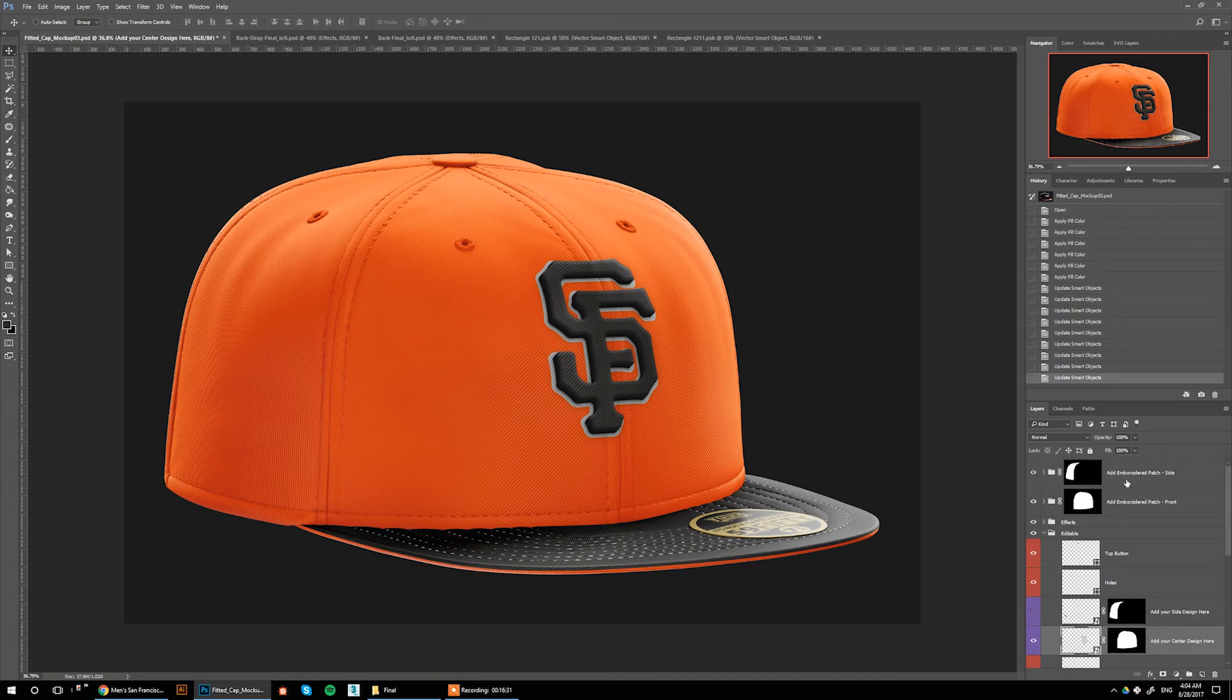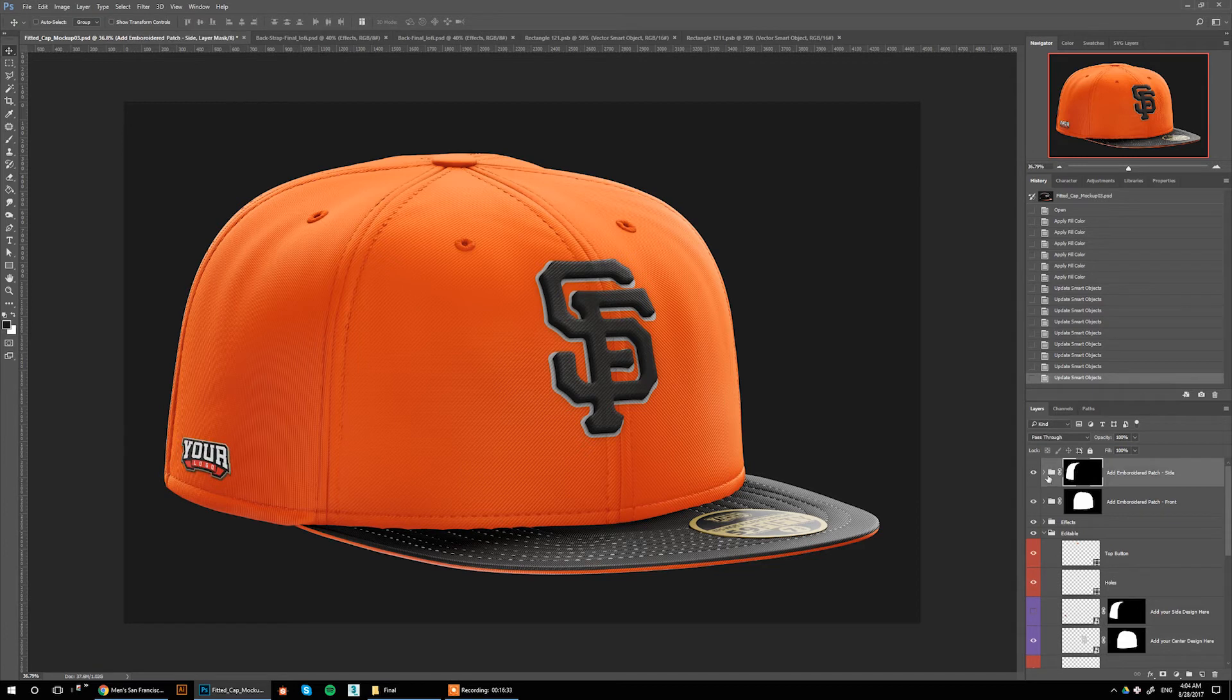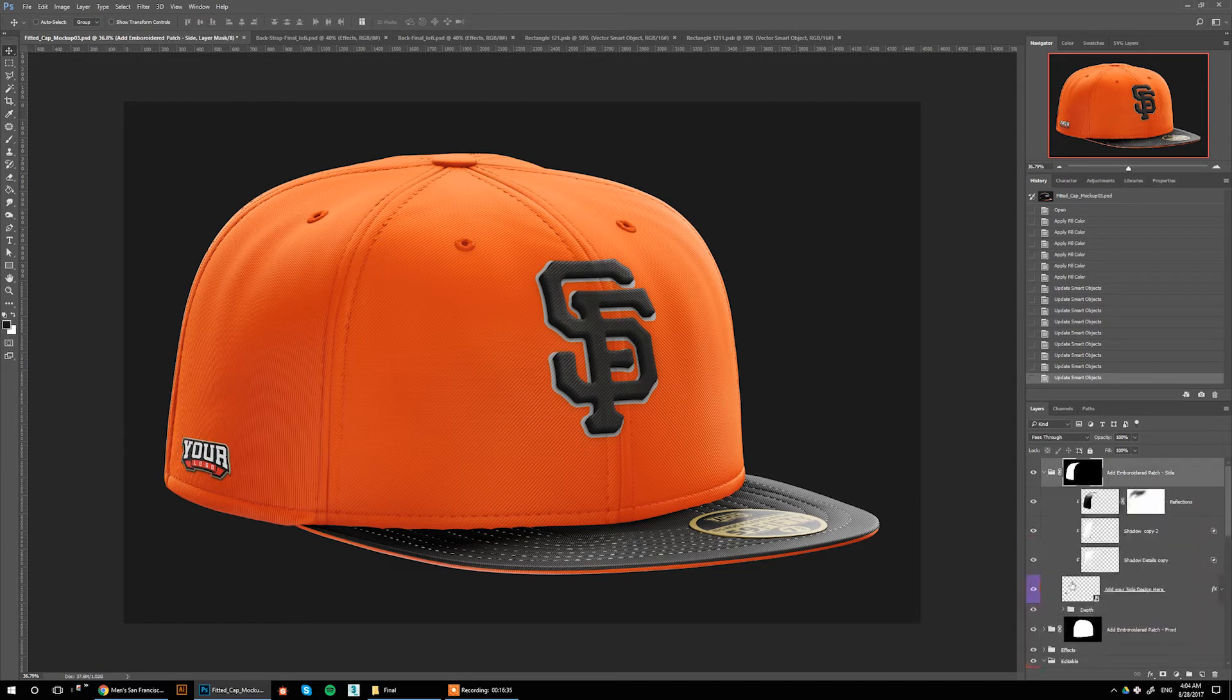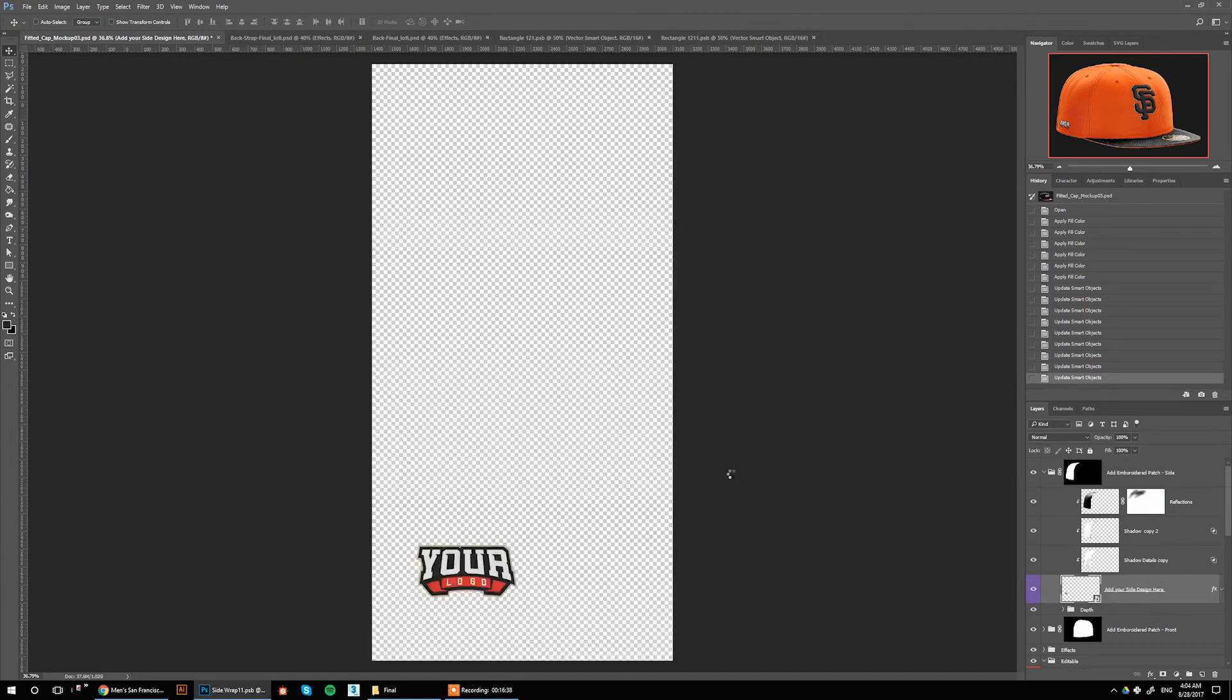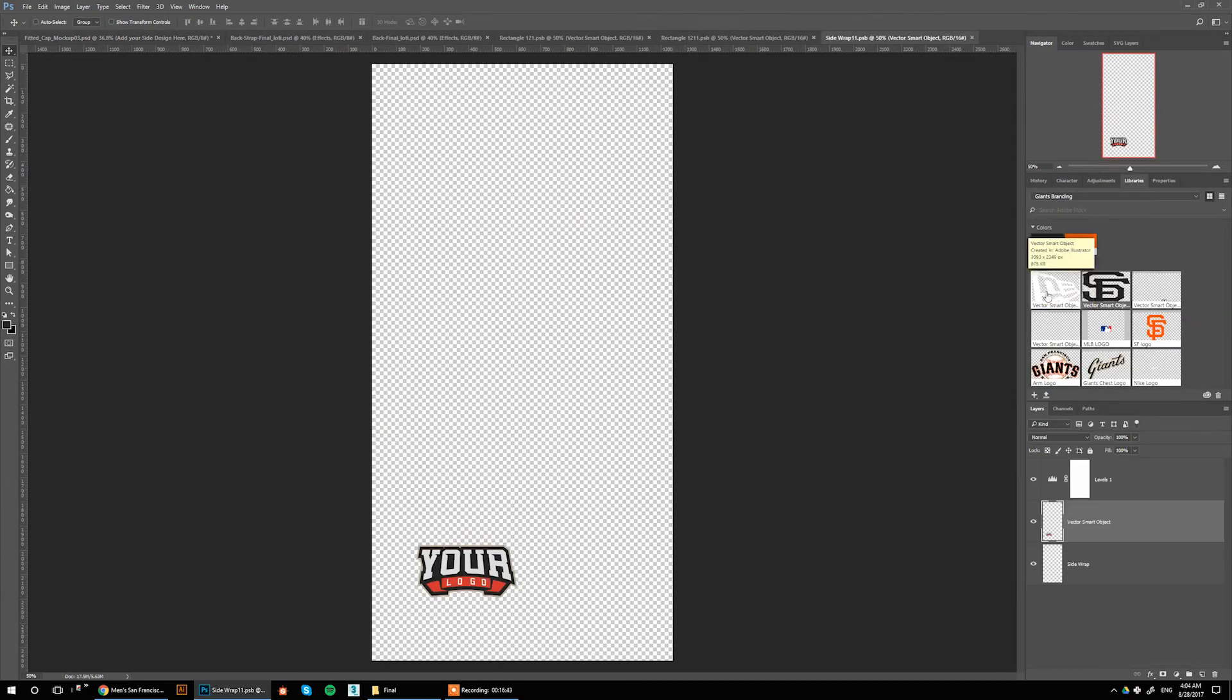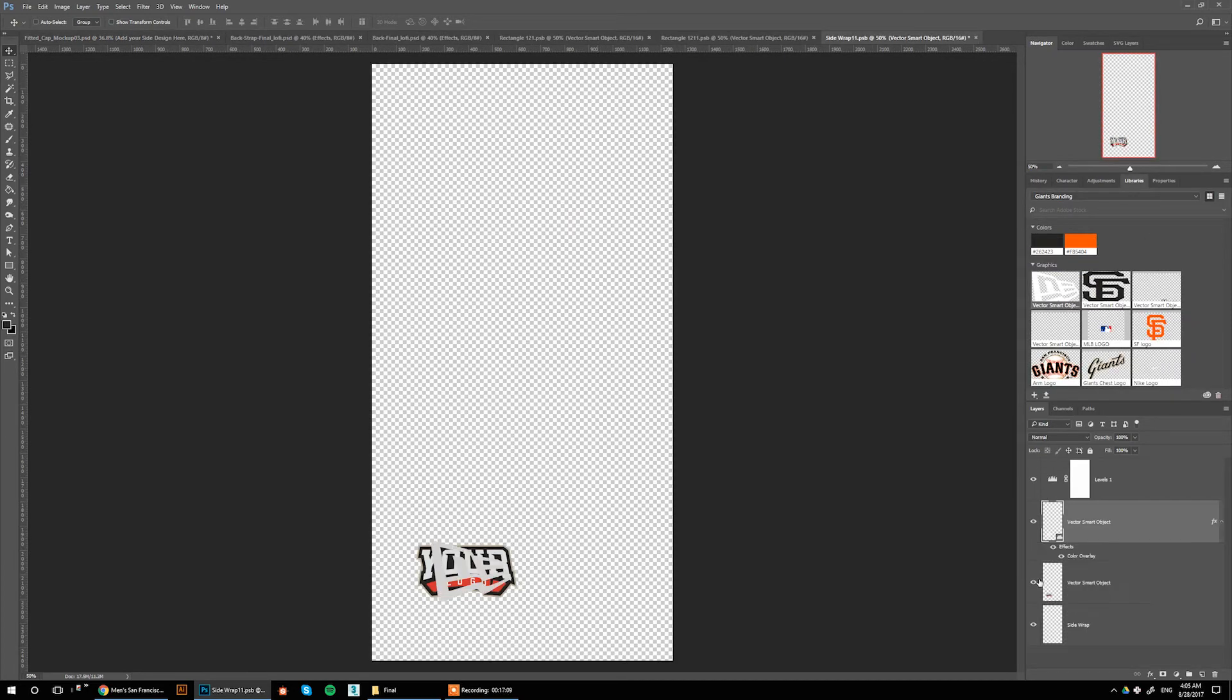Now moving on to the side logo. We go to Add Embroidered Patch Side, double-click here. I'm going to add the New Era logo here, remove this logo, control-S, and there it is.